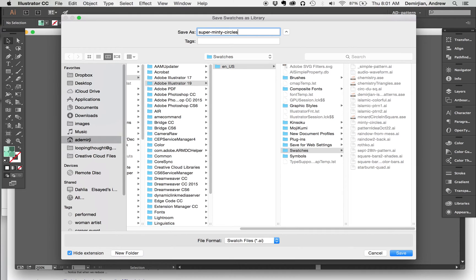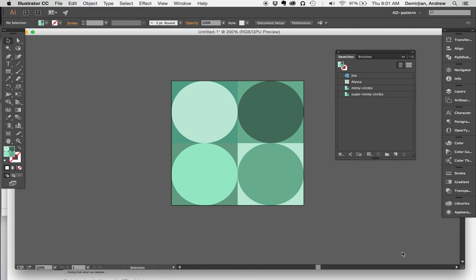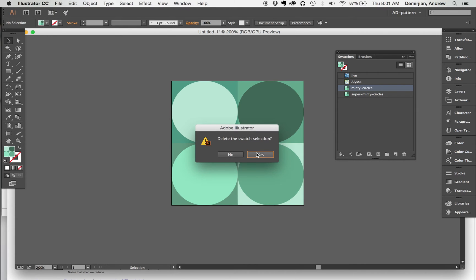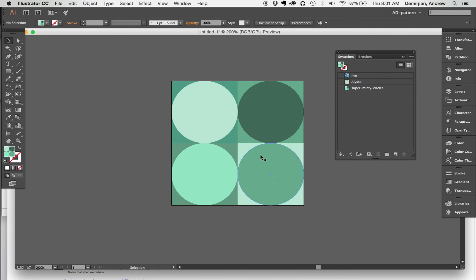What this is doing is it's going to save it in my swatches folder for future use, and that will be in all of my documents. The super minty circles is going to be available to me as a swatch.